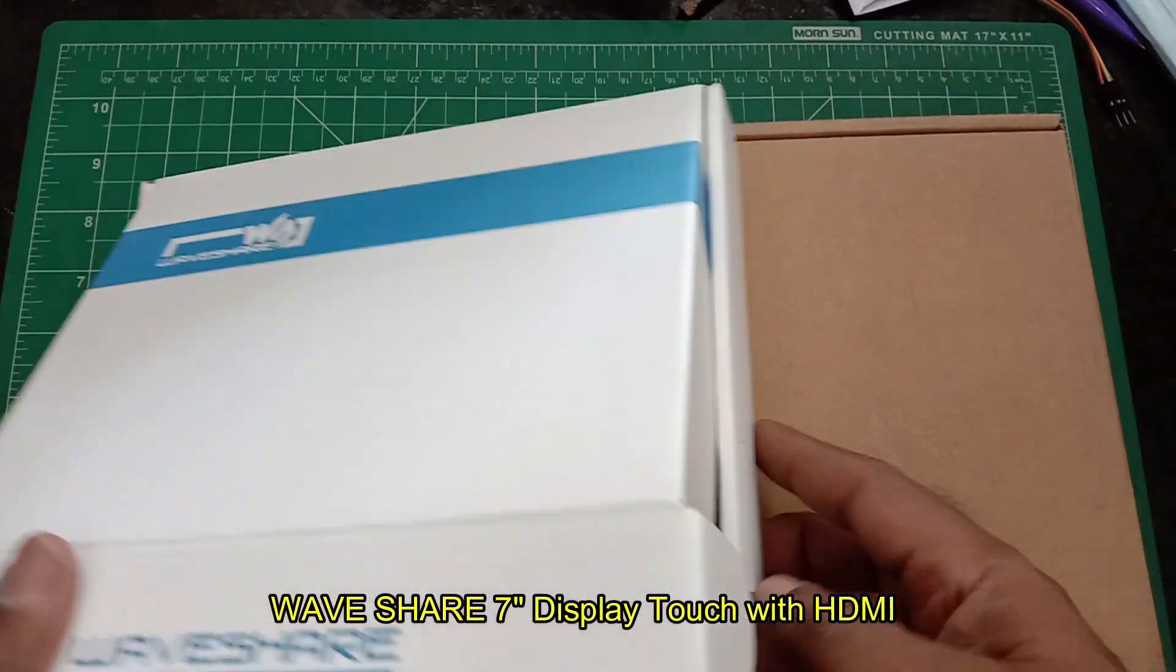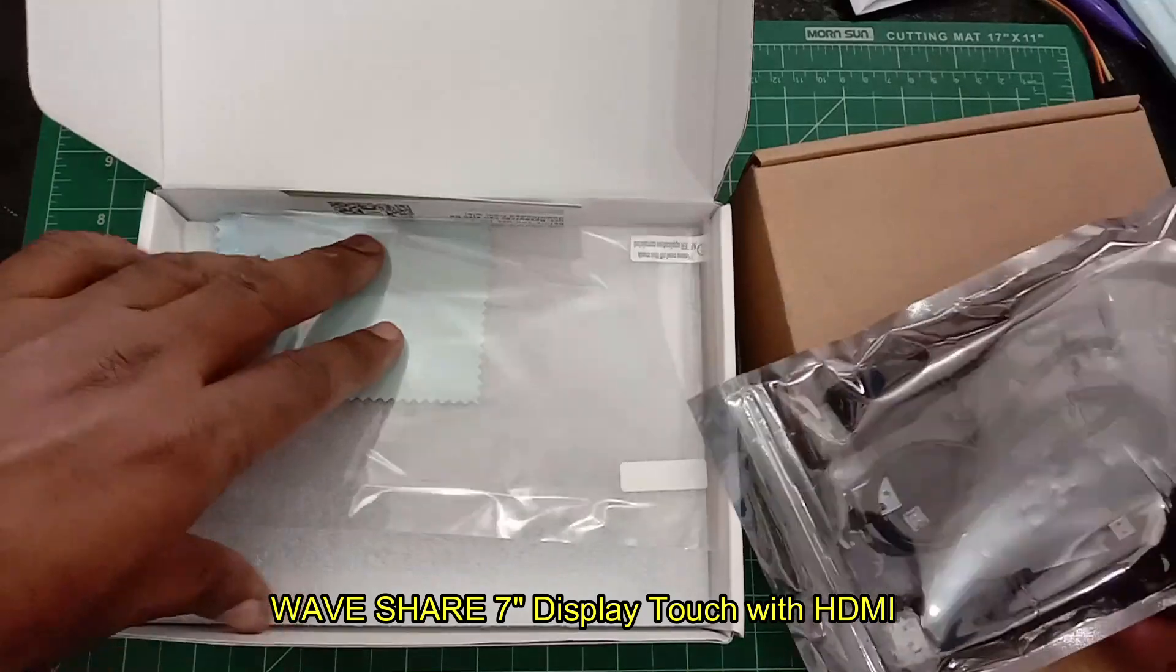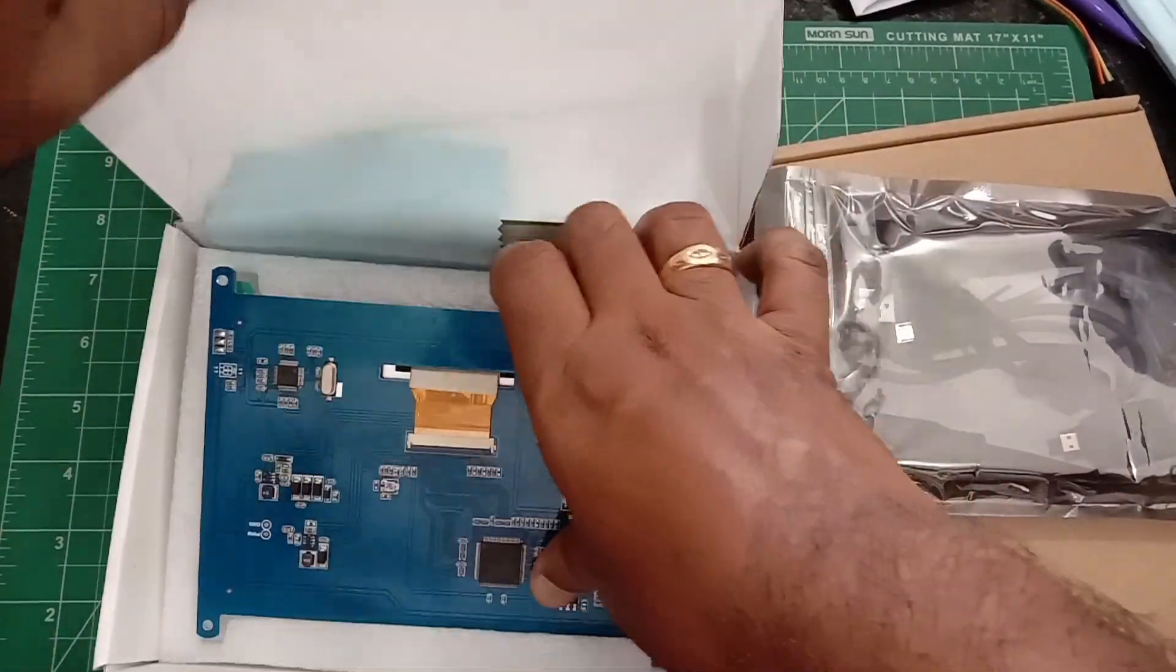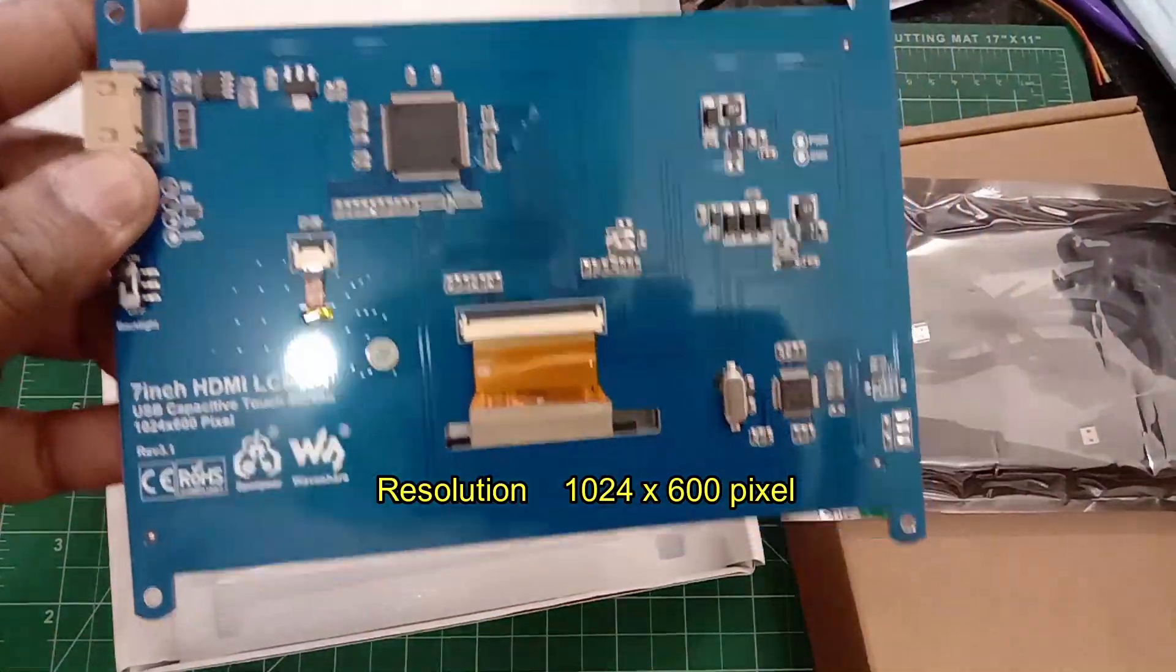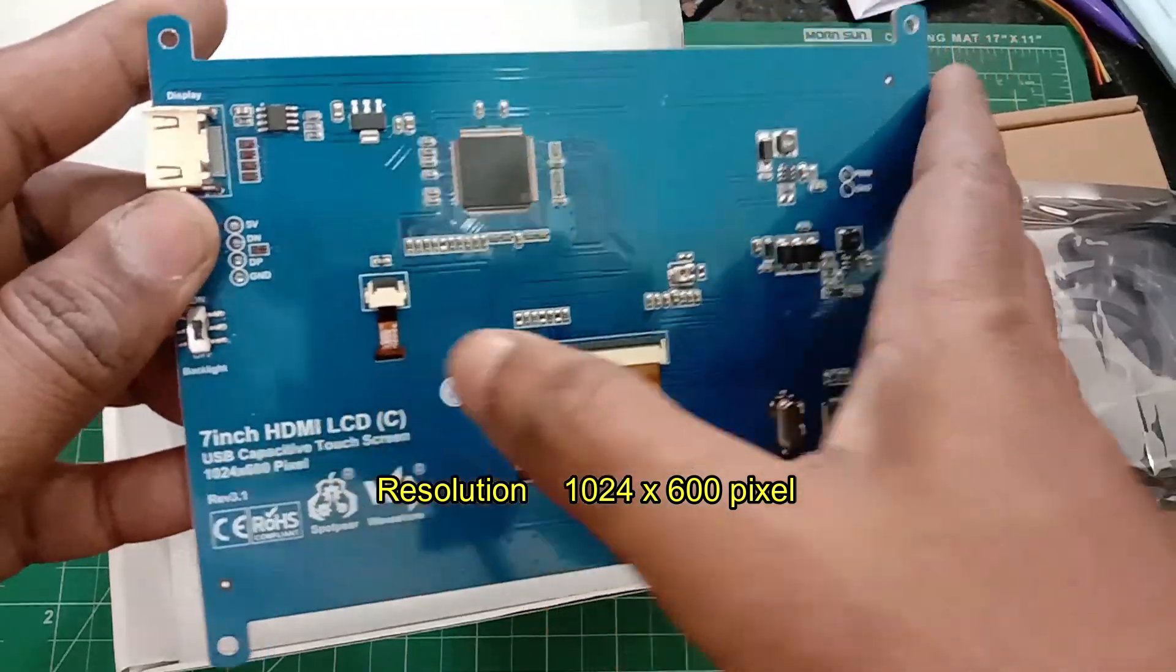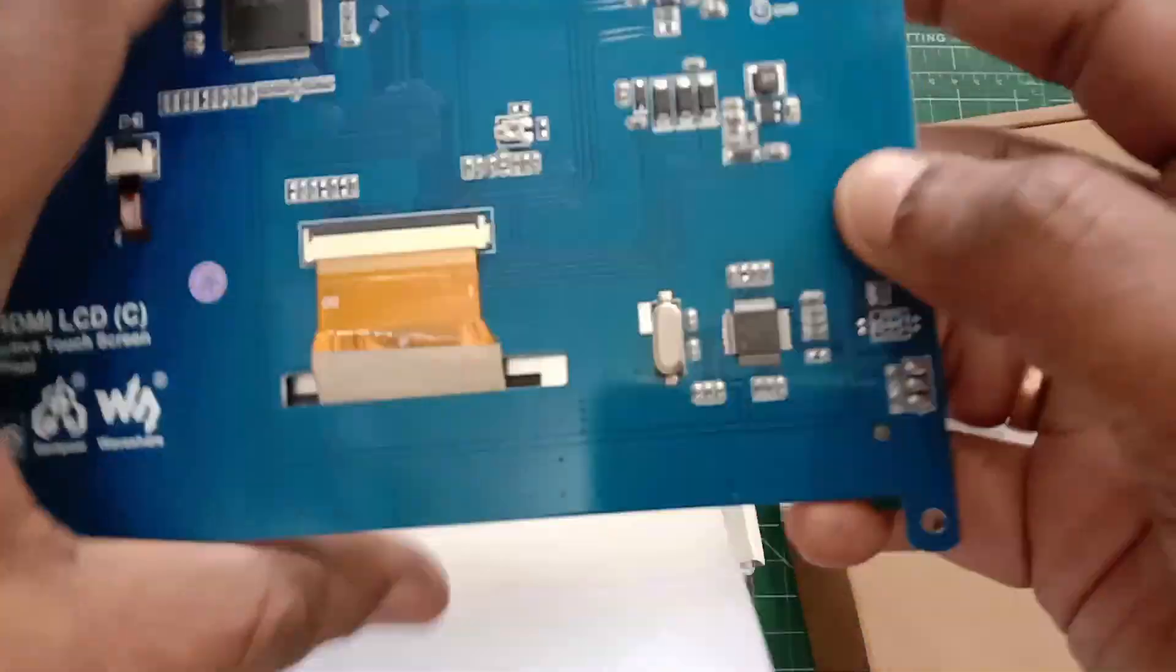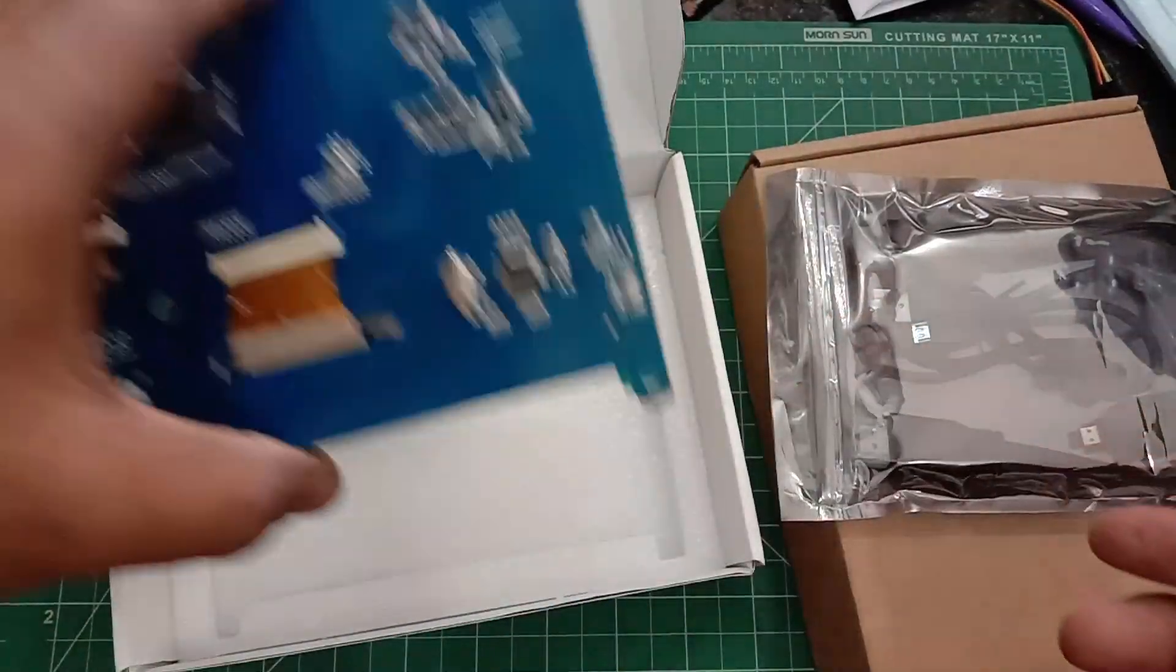Hello all, in this video let us test the Waveshare 7-inch display with touch and HDMI with Raspberry Pi 4. The display has a resolution of 1024 by 600 pixels and is capable of touch and HDMI connectivity. The previous models were supplied with 800 by 480 pixels; the new version is 1024 by 600 pixels.